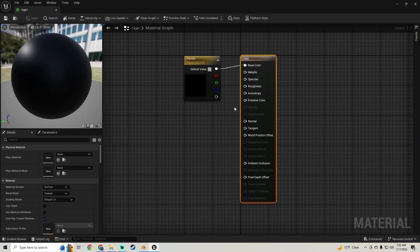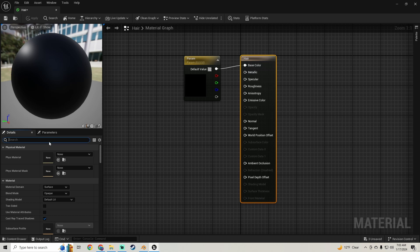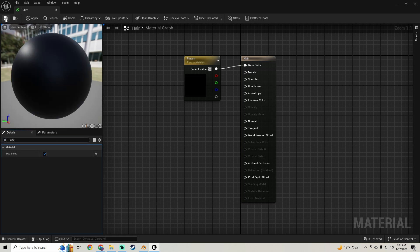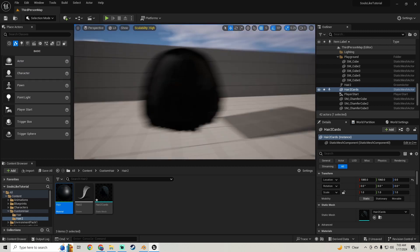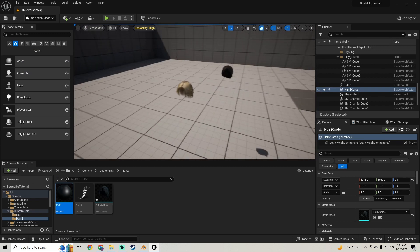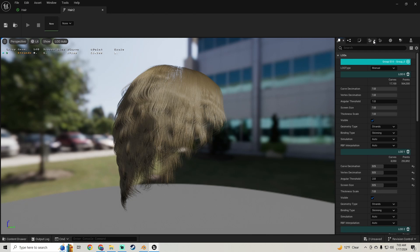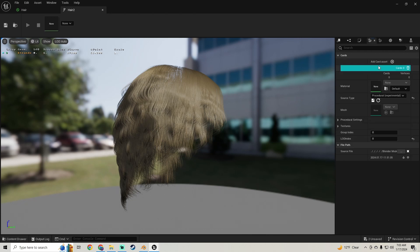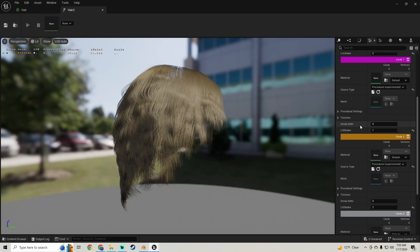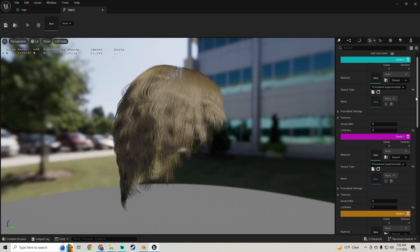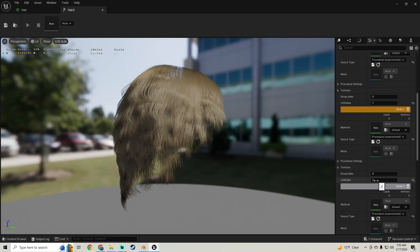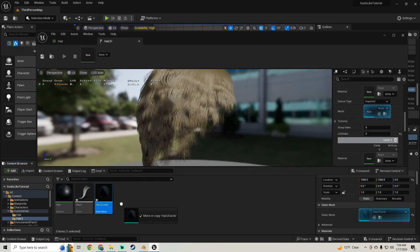So what I'm going to do is go into this hair material right here and make it two-sided — just check Two-Sided. We're not going to be using this material anyways — this material won't work once we get it into our groom. So now what we're going to do — we're going to open our groom right here. And then on the Cards tab, we're going to add a card asset. We're going to add a bunch of these — the same amount that you have for LODs. So two more. Then what I'm going to do is show you this on LOD 2 — LOD Index 2. So I'm going to change this from Procedural to Imported. And then I'm going to bring in this hair card right here and set that as the groom.